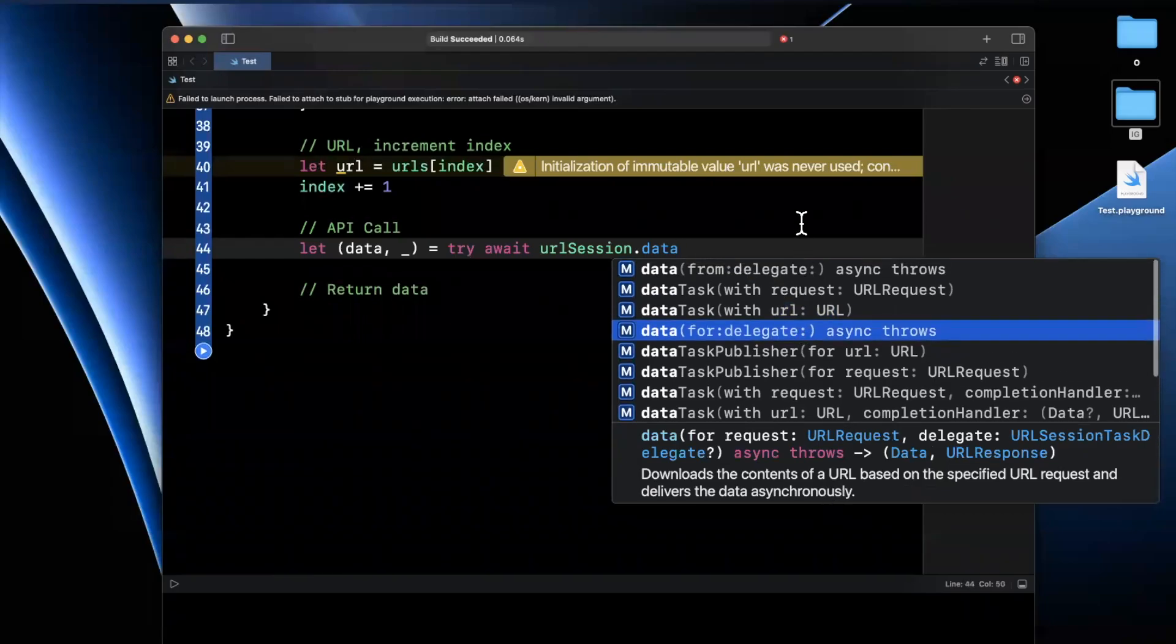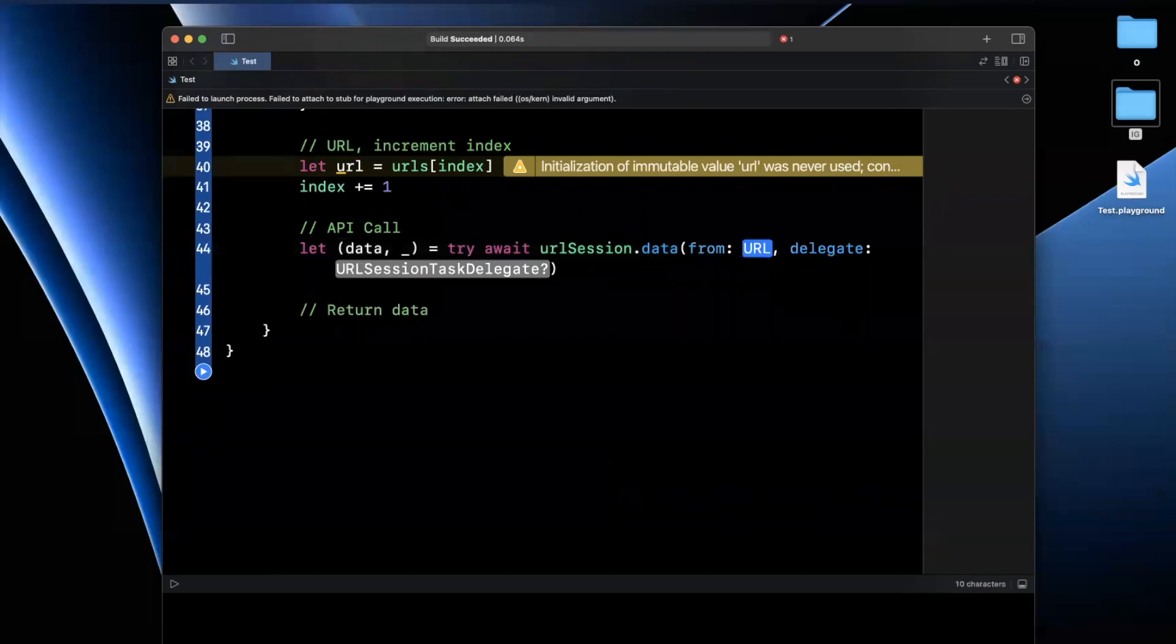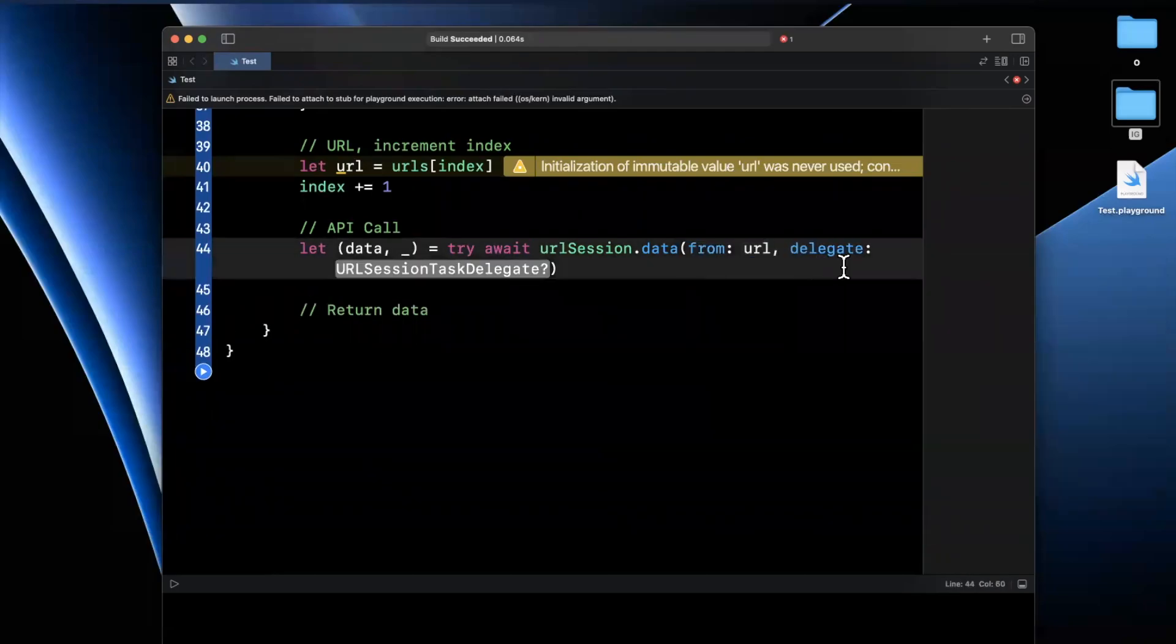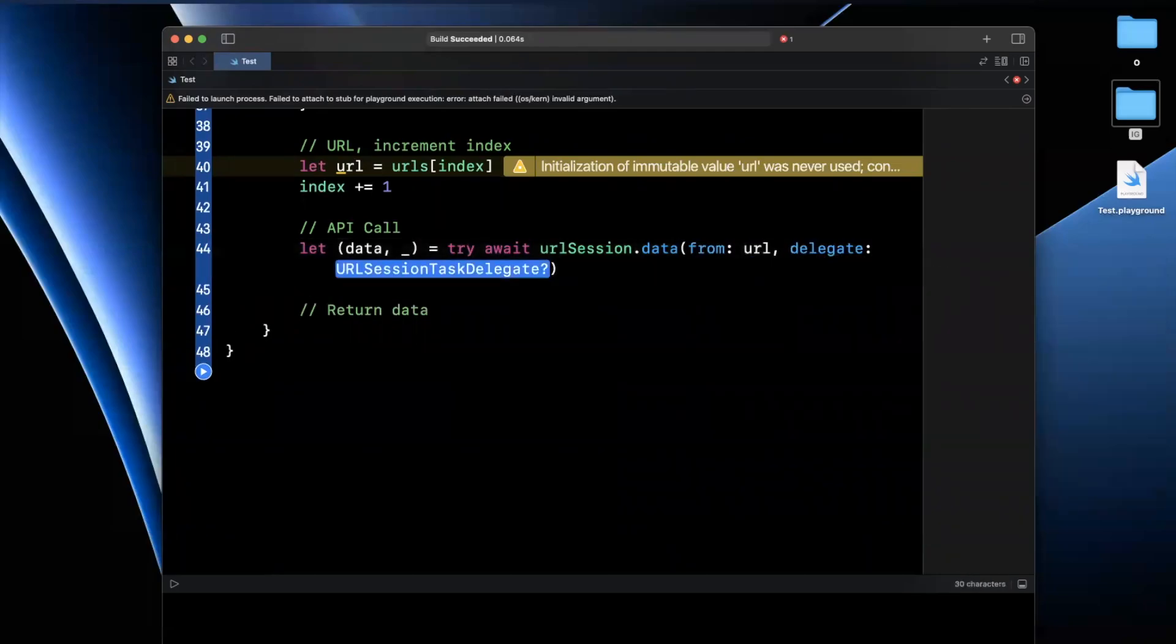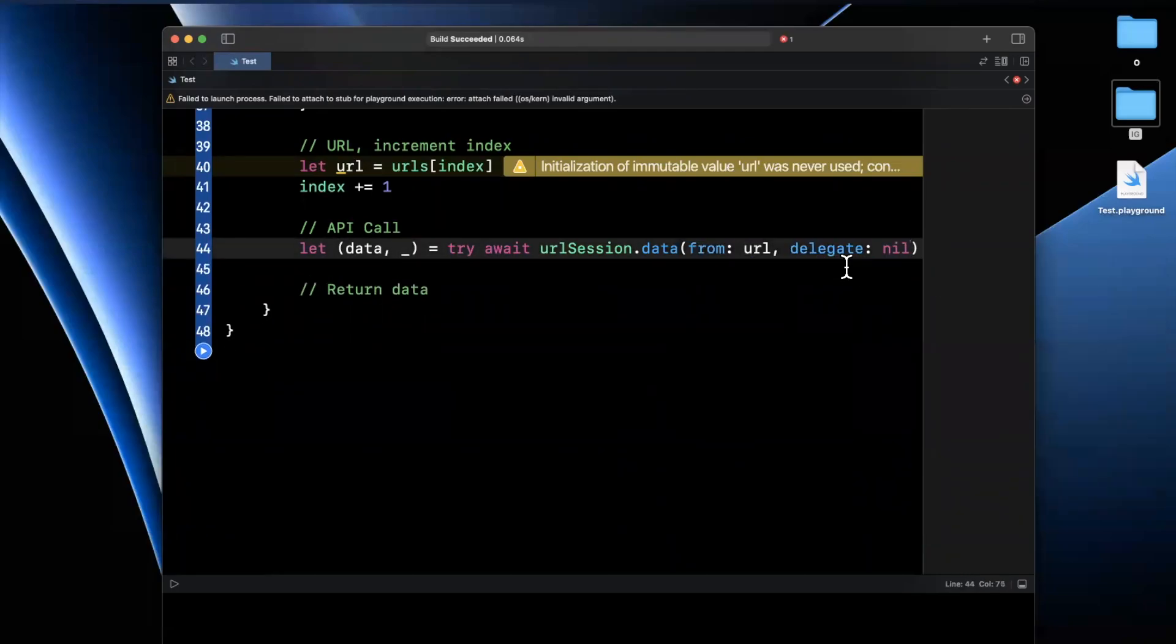So this one is data for a request. We're looking for data from, oh, it's the first one right here. We'll pass in URL. Delegate will be nil. And I want to say we can actually get rid of this. And it won't yell at me.